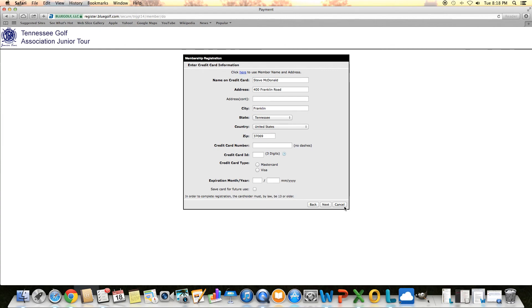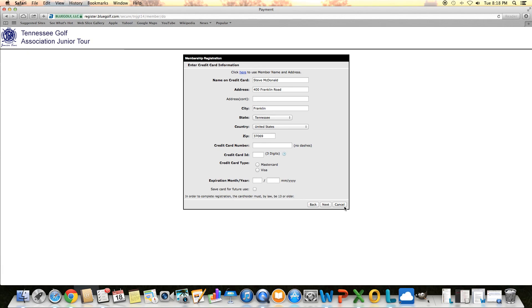Once you click register, then you're done with that portion of it. A box will pop up and say thank you for registering. Your application is currently pending. And that you'll receive an email from us once it's been verified. And that email will have your ID and password that you'll use throughout the year to register.